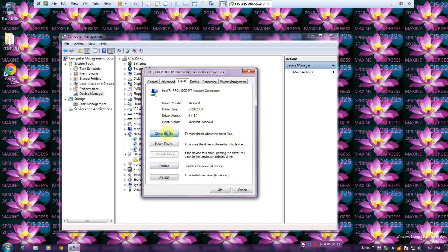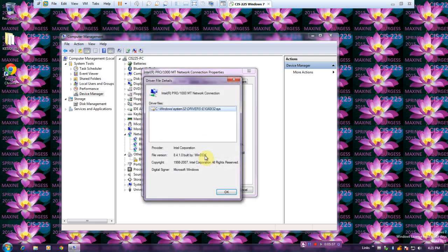Driver details. This displays the files that are used as part of the device driver. Click OK and click the Details tab.